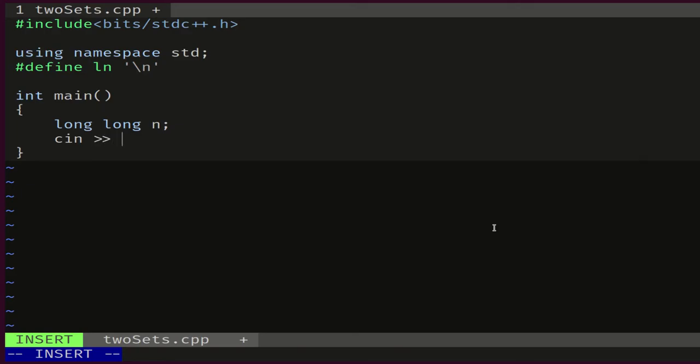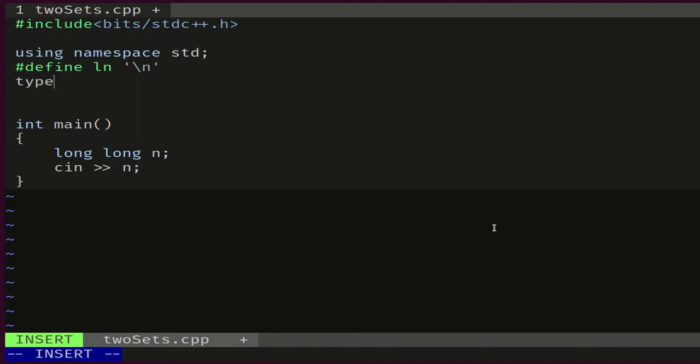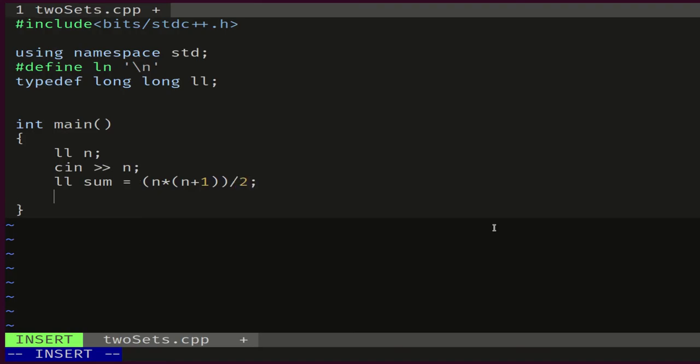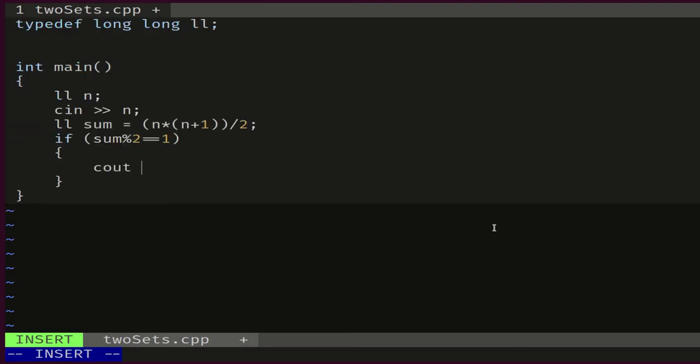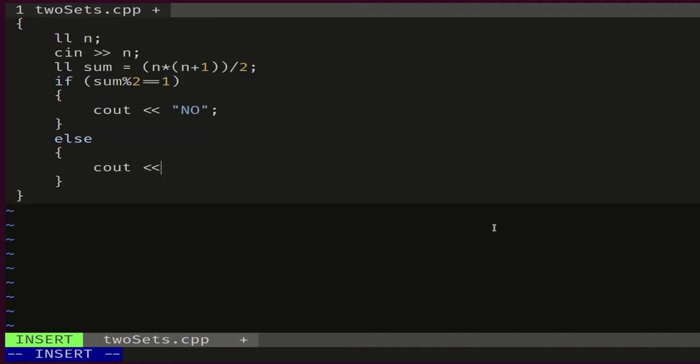We would read n, and let's make our second addition to our template. Since we'll be using long long a lot, let's make a typedef. So typedef long long as ll. Then here we could just use ll instead of long long. Let's calculate our sum, so ll sum equals n times (n+1) over 2. If the sum is odd, then there is no way we can break it into two equal sets, so the answer here is no.